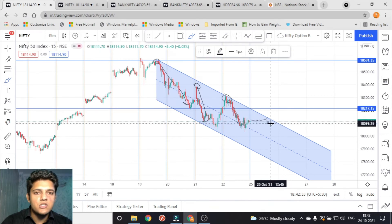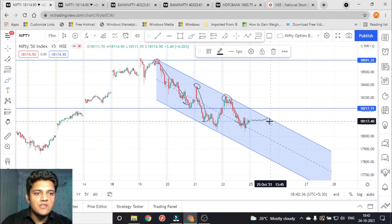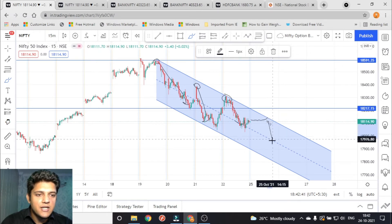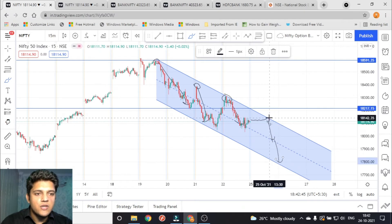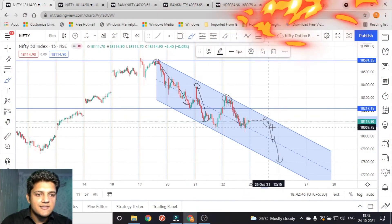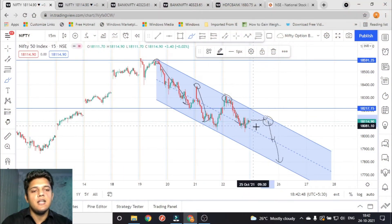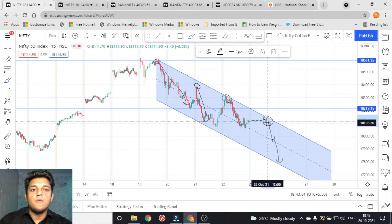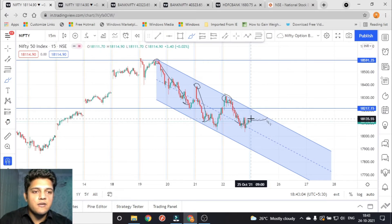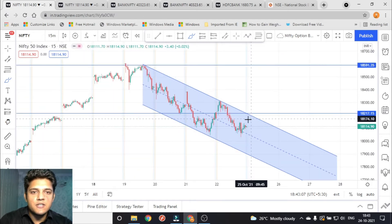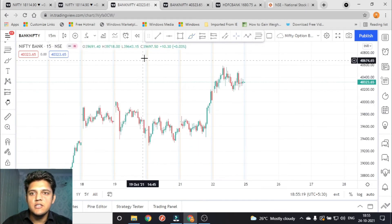If the price moves up to this point and then starts making red candles, you can plan for a selling position with a strict stop loss at the high of that candle only. You can expect the price to come first to this target point, and then to the next point as well. That is your selling opportunity — you can buy the PE here.